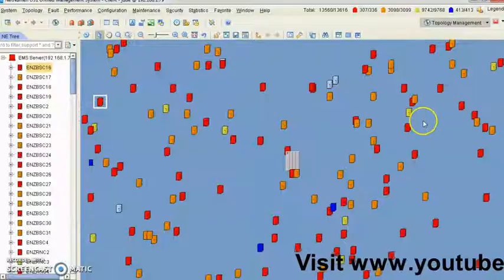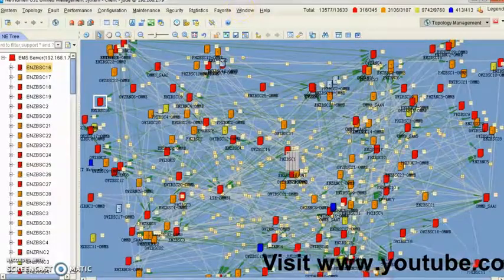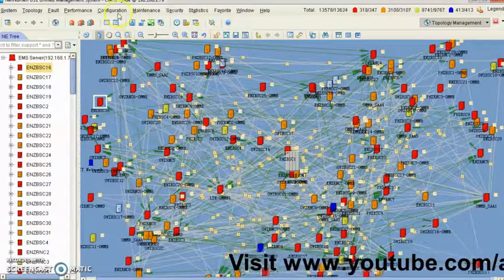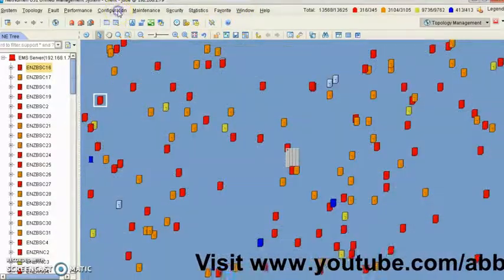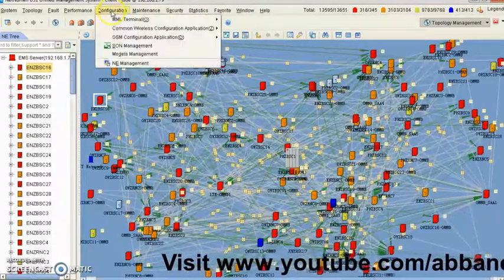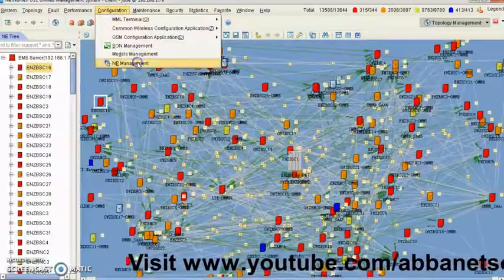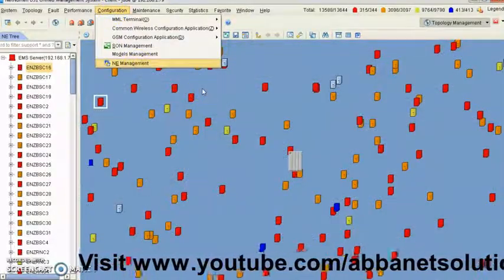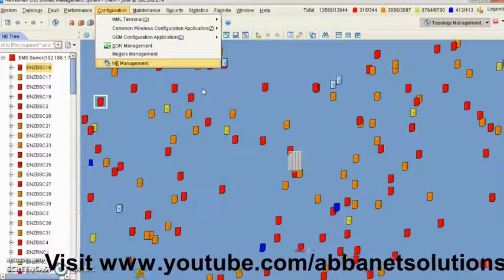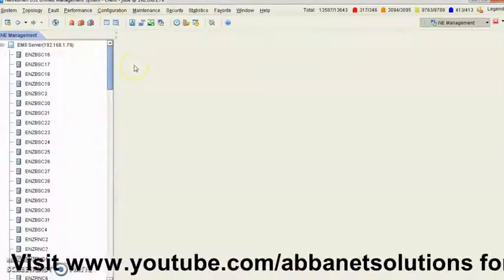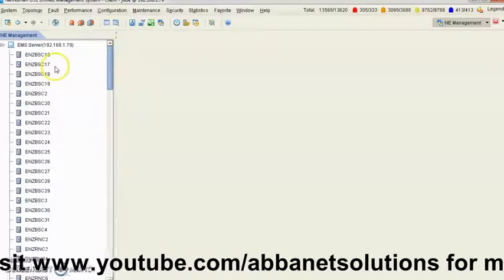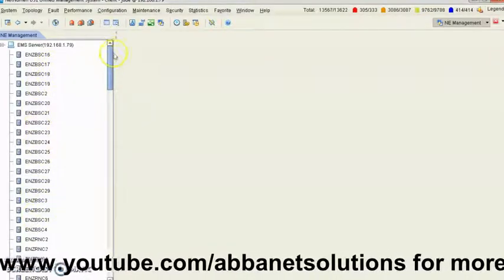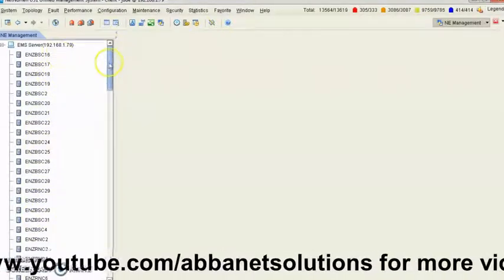This ZTE NetNumen has already launched and if you want to export parameters from ZTE, then you come to configuration, NE management, and this is going to come at you. This is where you have all the names of all the BSCs.